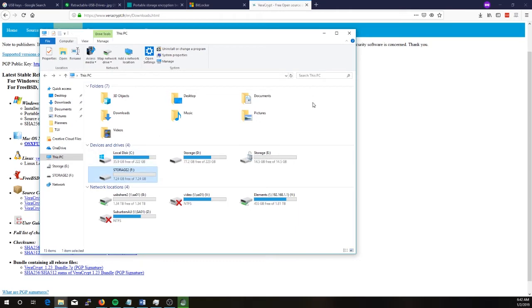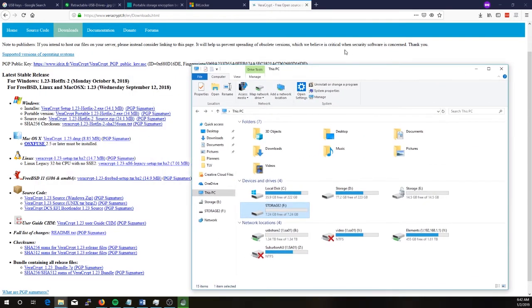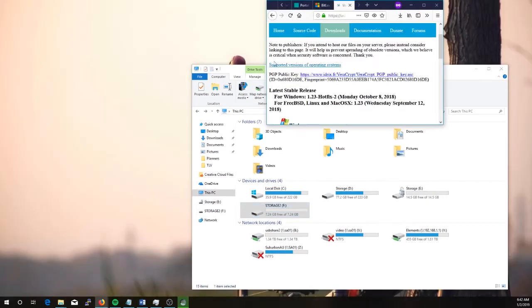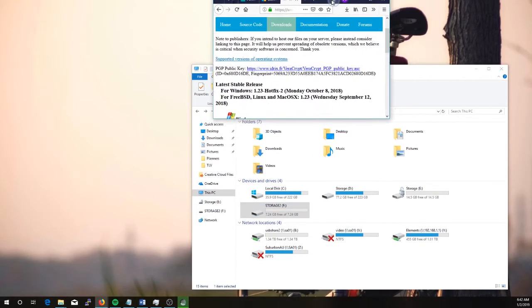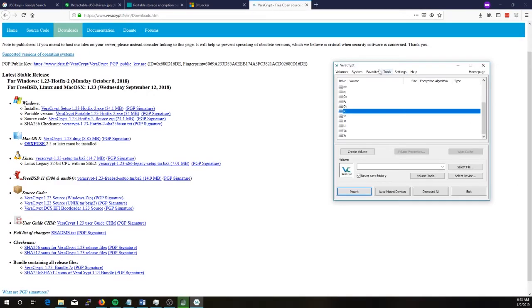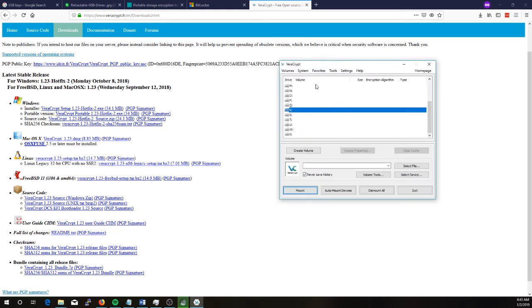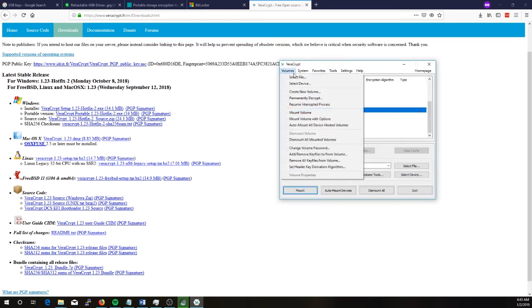So the second method I'm showing you is VeraCrypt. So if you've downloaded and installed that application, we'll just open up VeraCrypt now. Alright so VeraCrypt is now open.